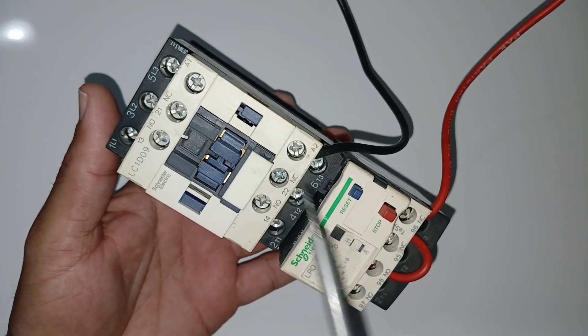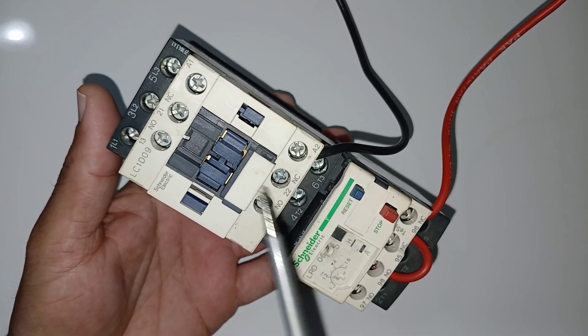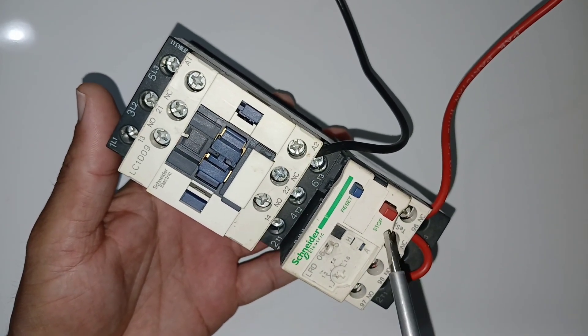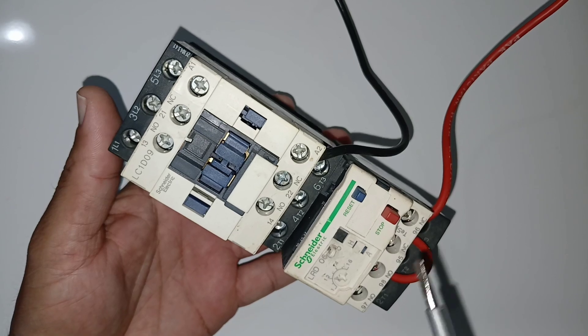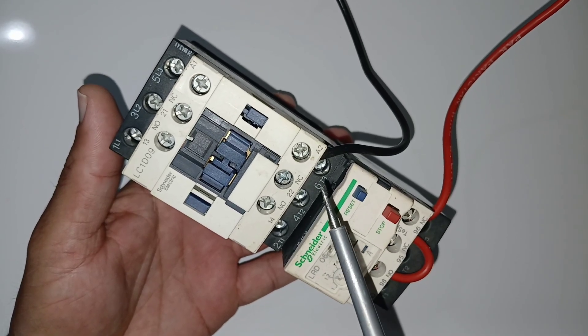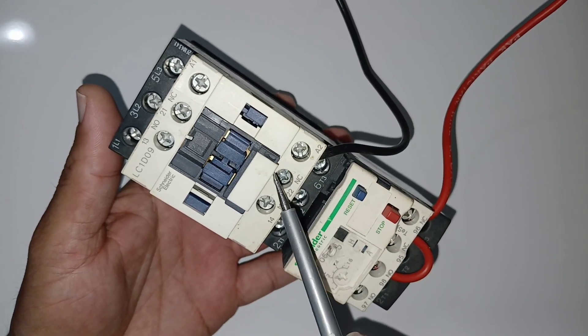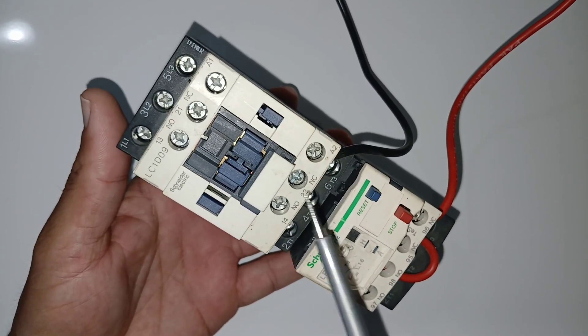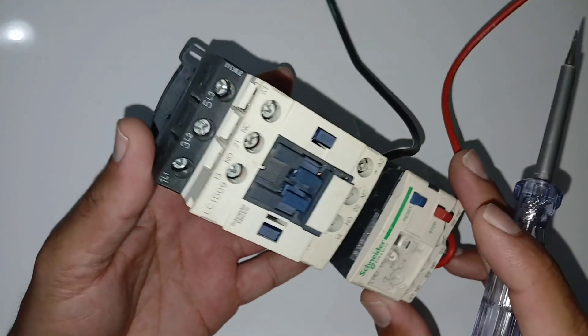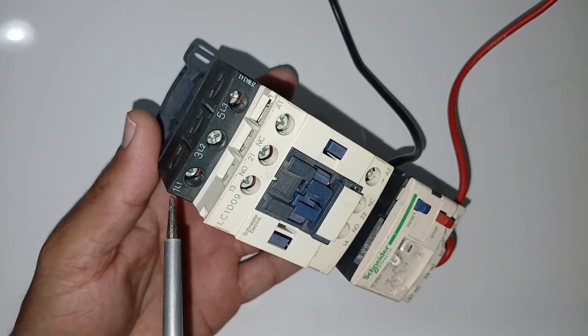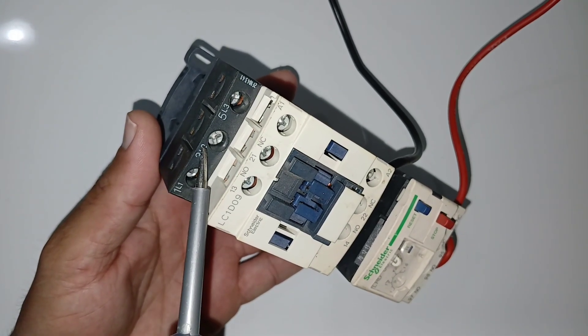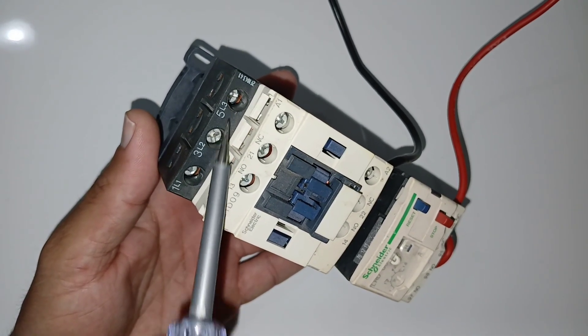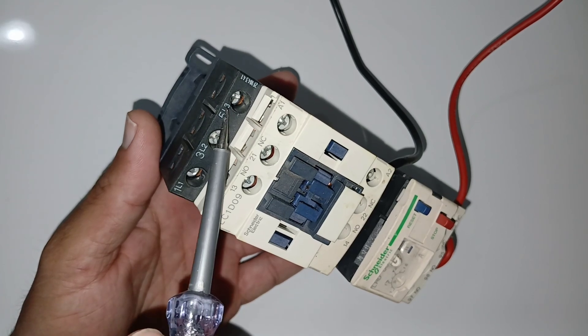magnetic contactor and overload relay. How do you understand all the points? So now first I will show you the contactor, all points. Now you can see these three points: L1, L2, L3, one, three, five.